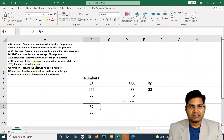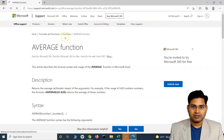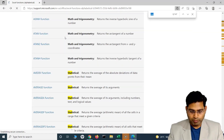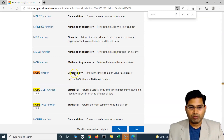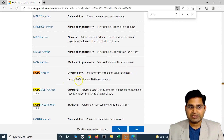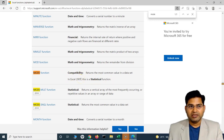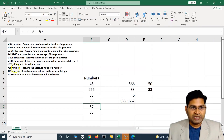In Excel 2007, MODE was a statistical function. In newer releases, the categorization of functions can change. On the official Microsoft website you can see it's now listed under compatibility, described as 'returns the most common value in the data set.' You can always get these details from the official Microsoft website.